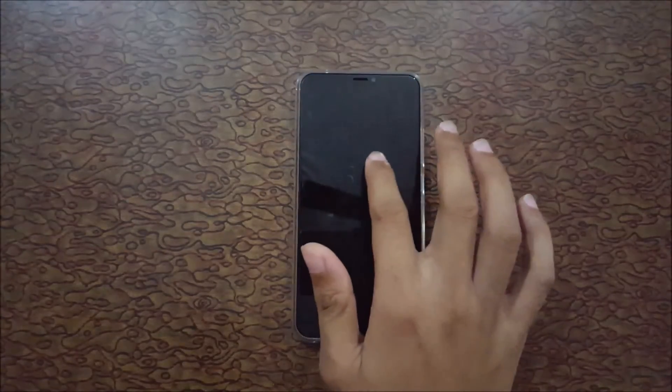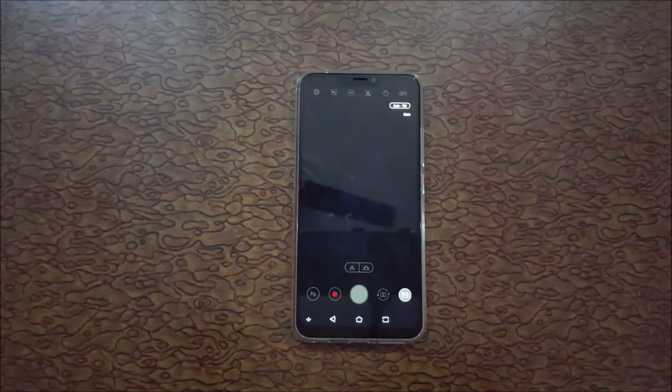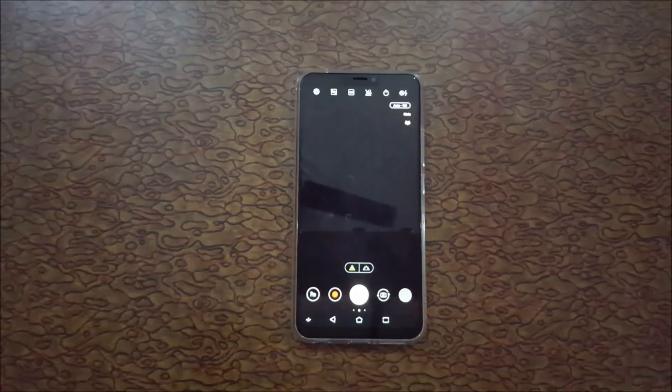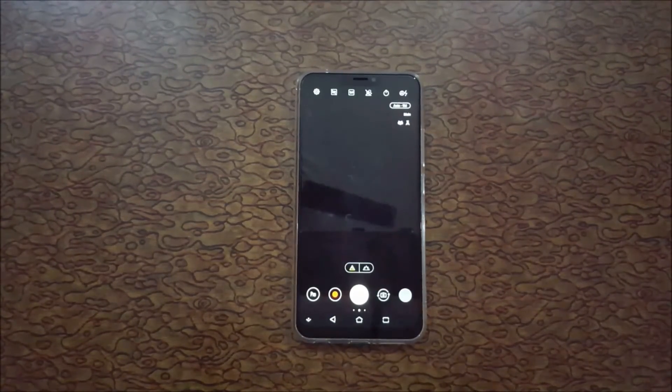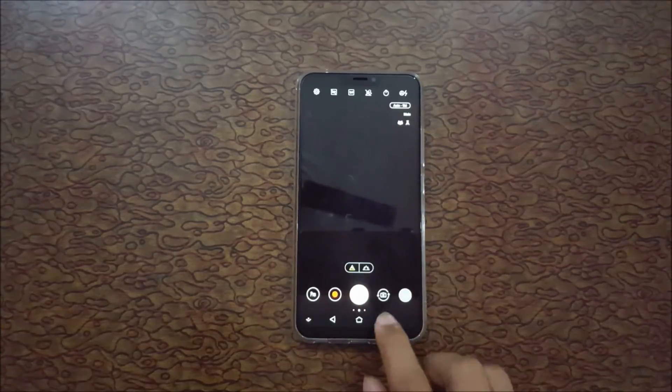Over there you can see now camera is launched. When I draw C, the camera is launched.